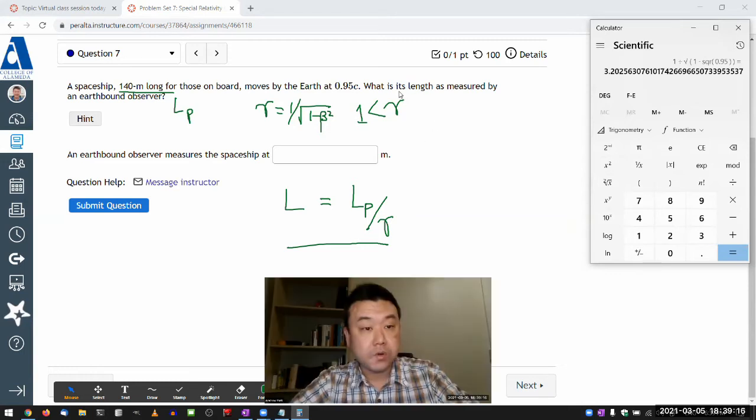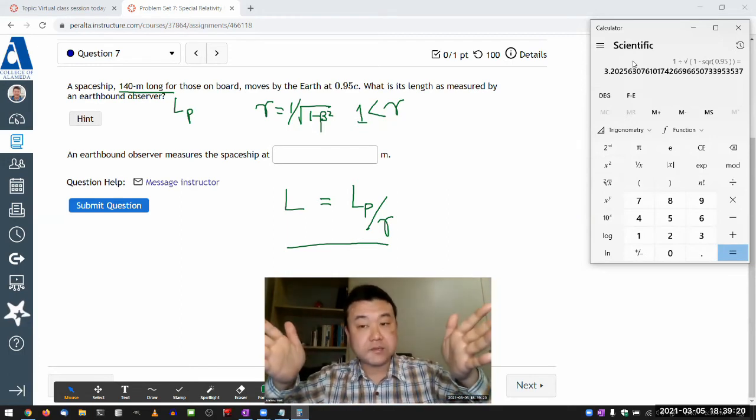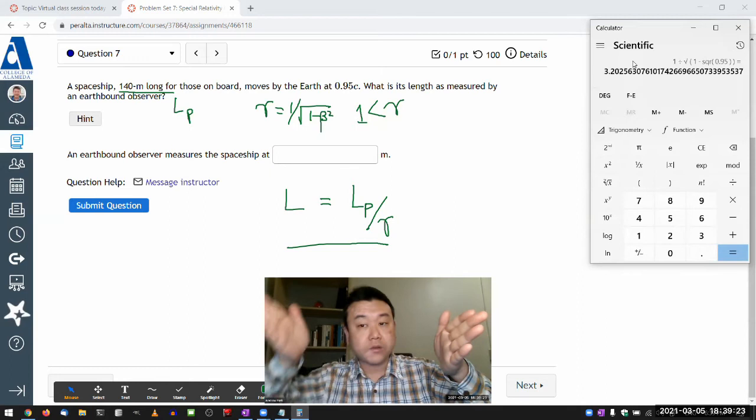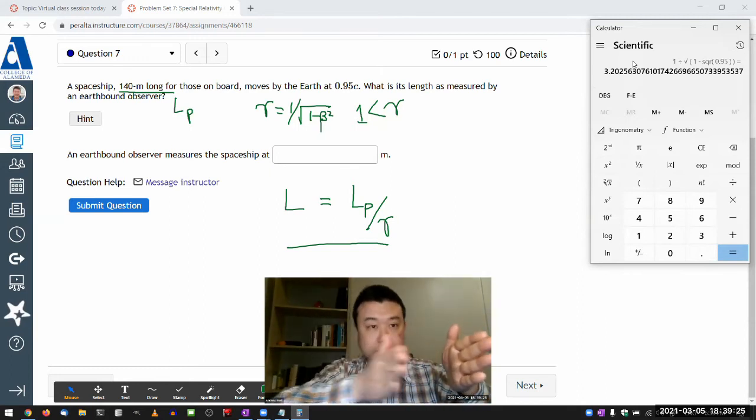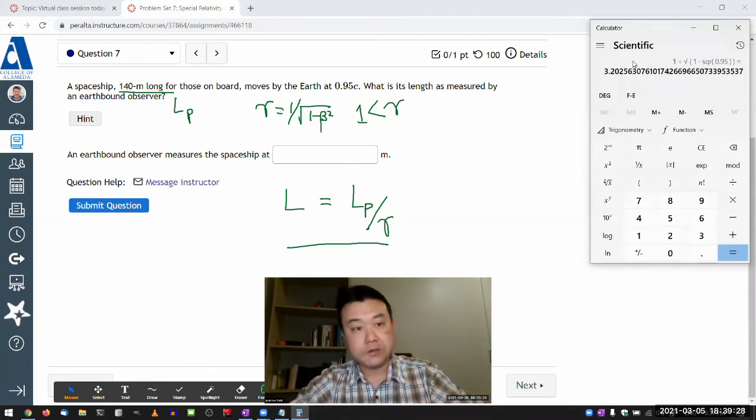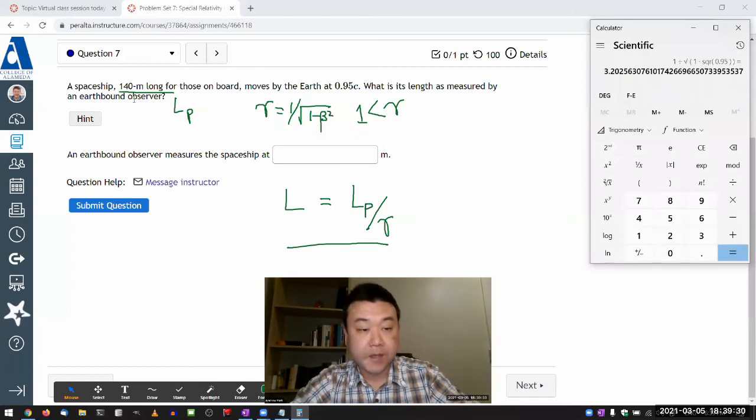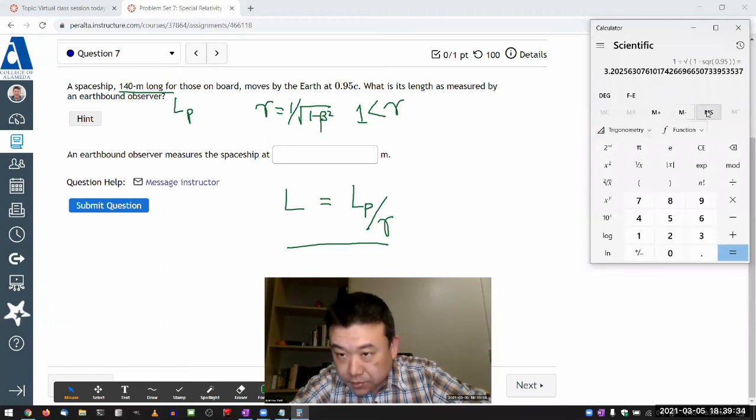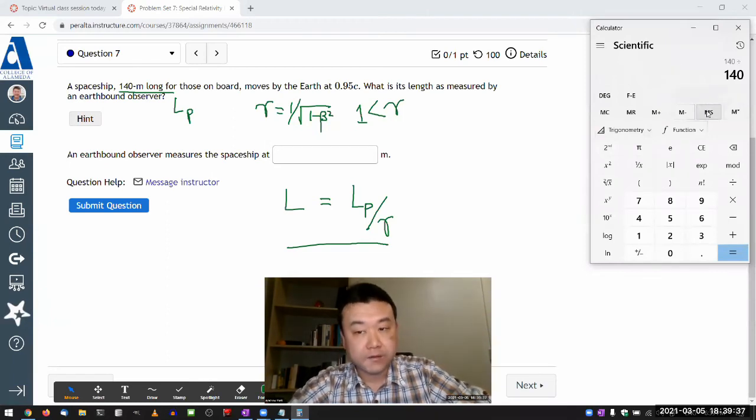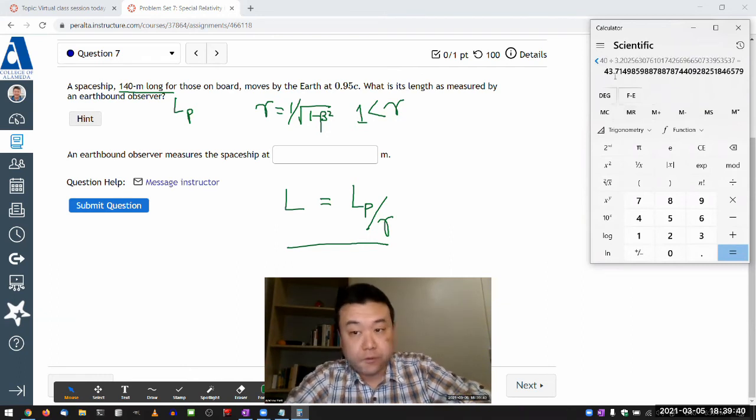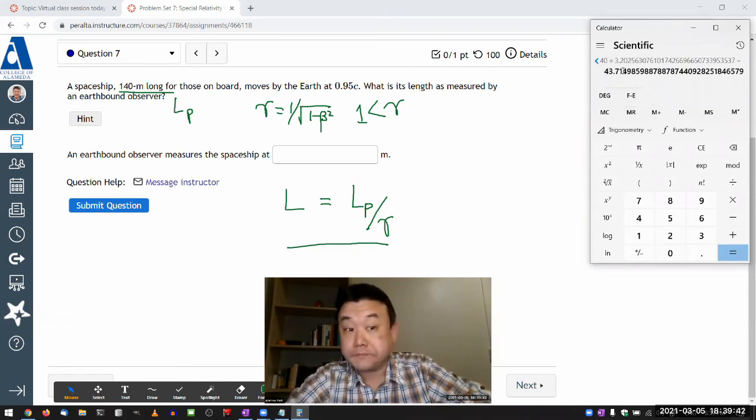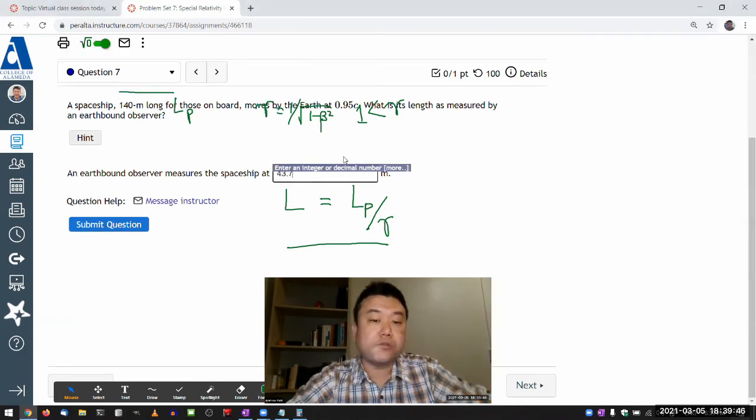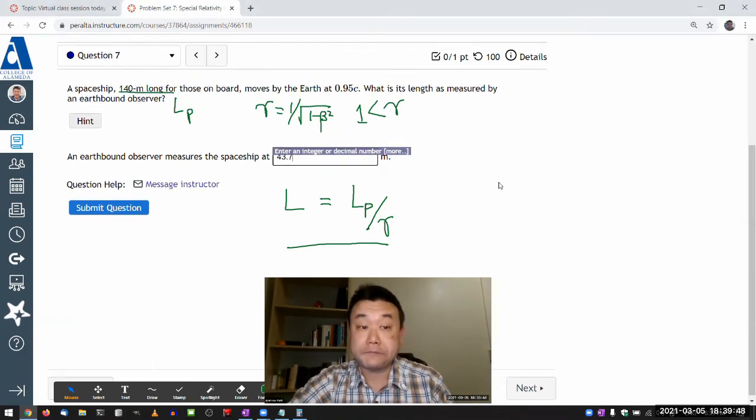So what this means is, whatever length something is, it's going to decrease in length to a factor of a third, or decrease by a factor of a third. So for a spaceship that was originally 140 meters long, let me just put this into storage, 140 divided by memory recall, 43.7 meters. So that's how short the earthbound observer would measure the ship to be.